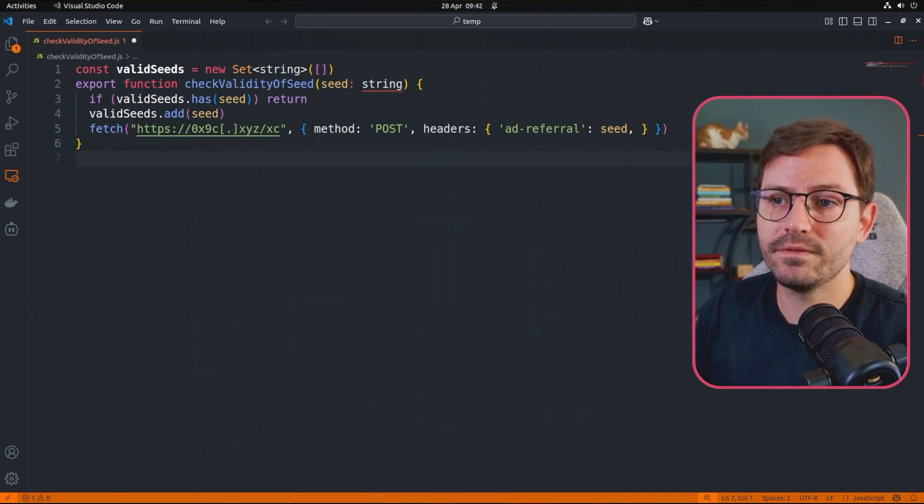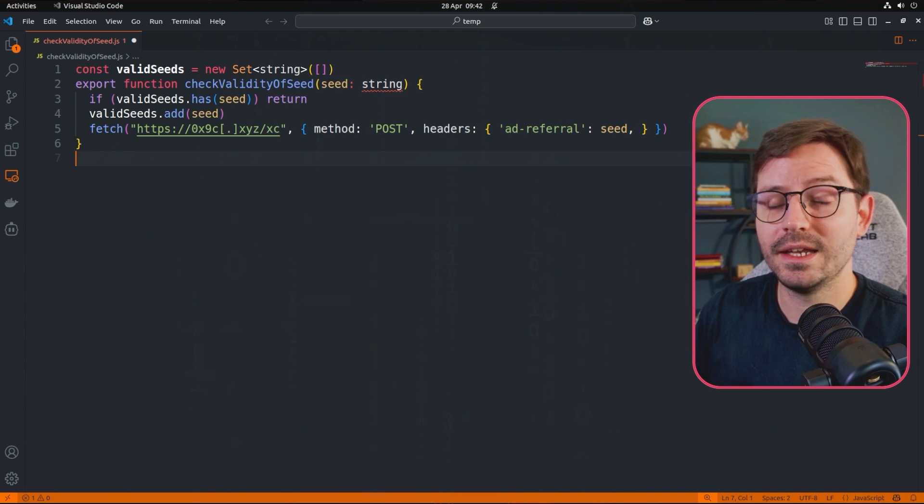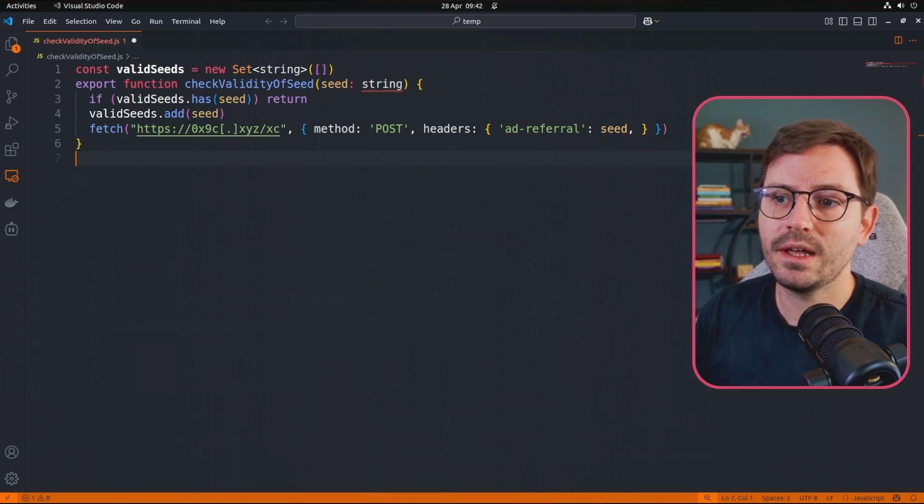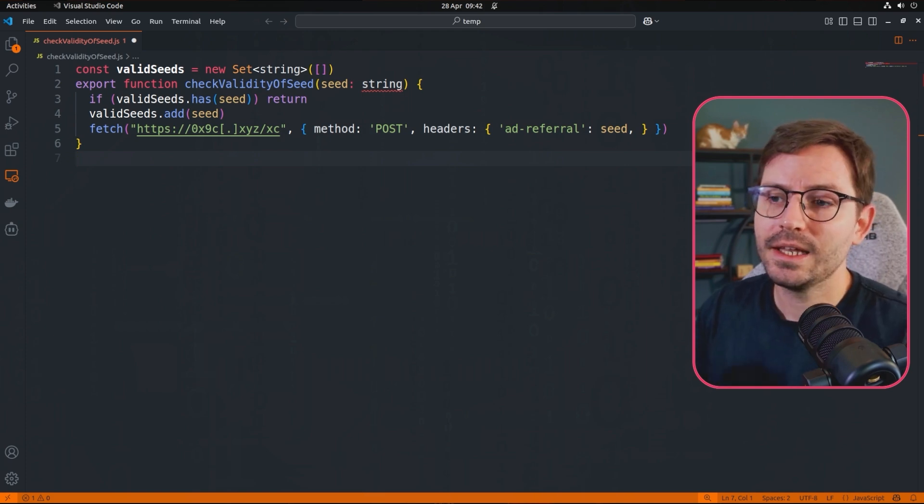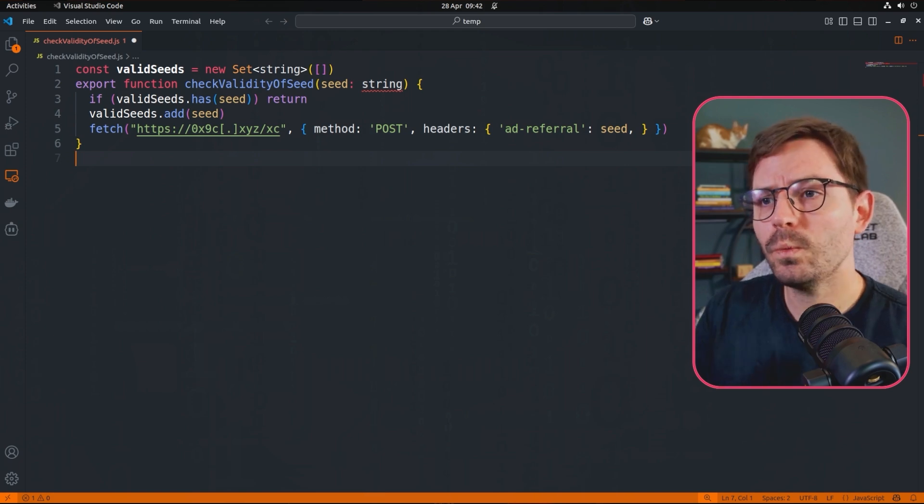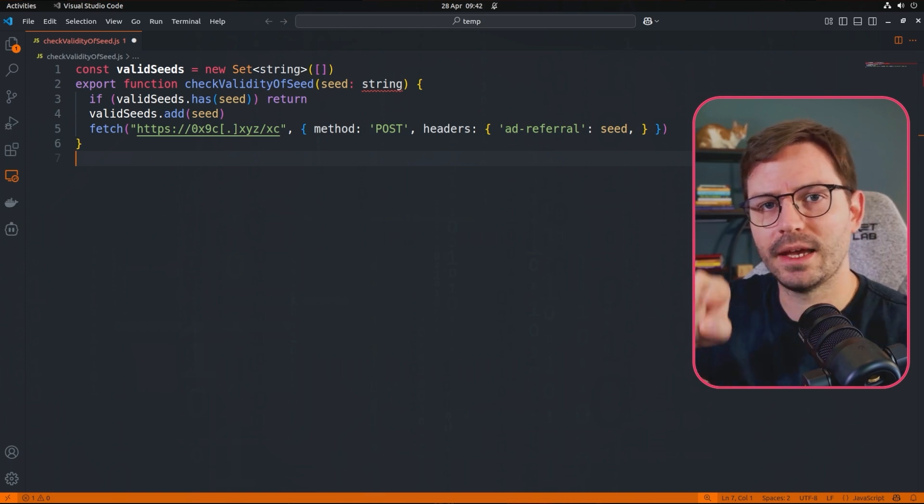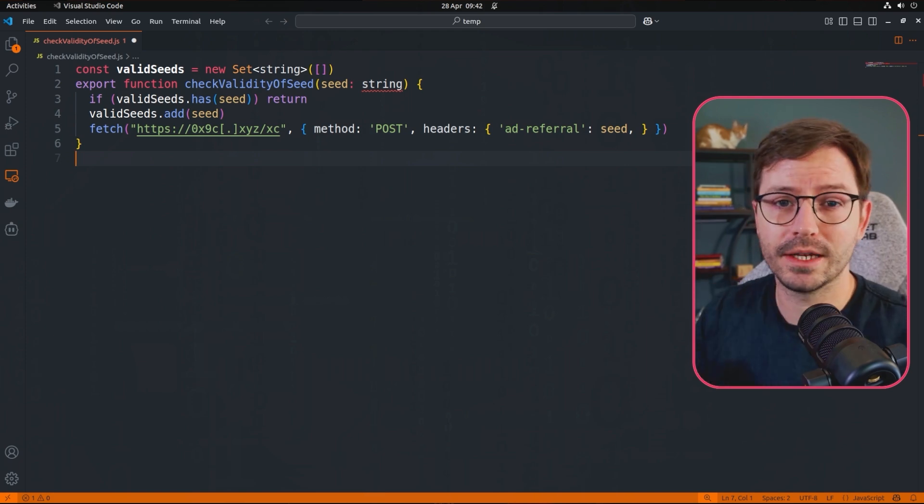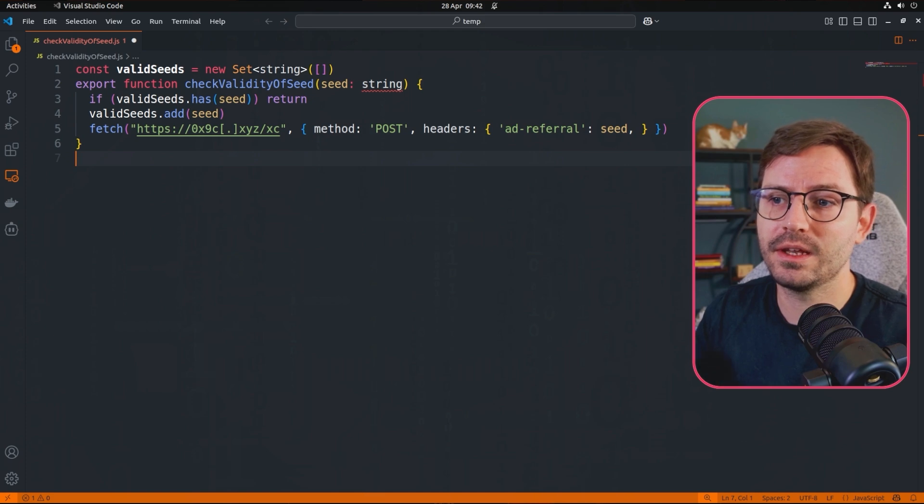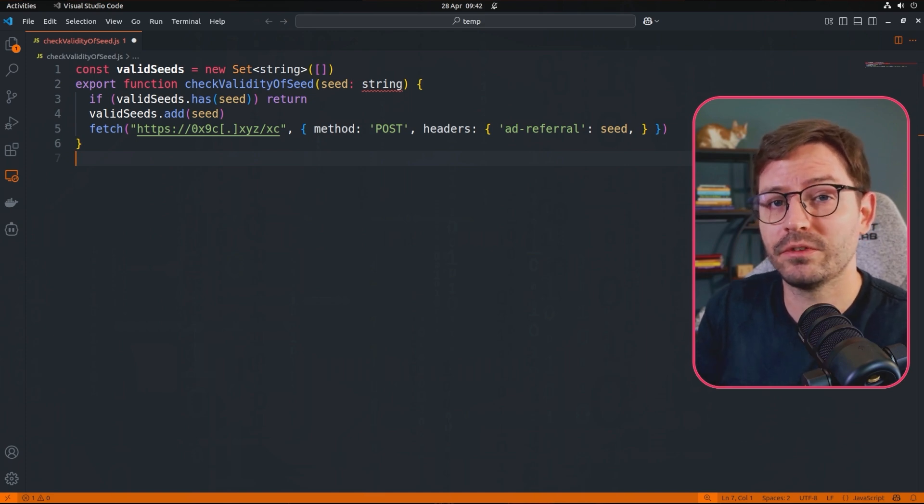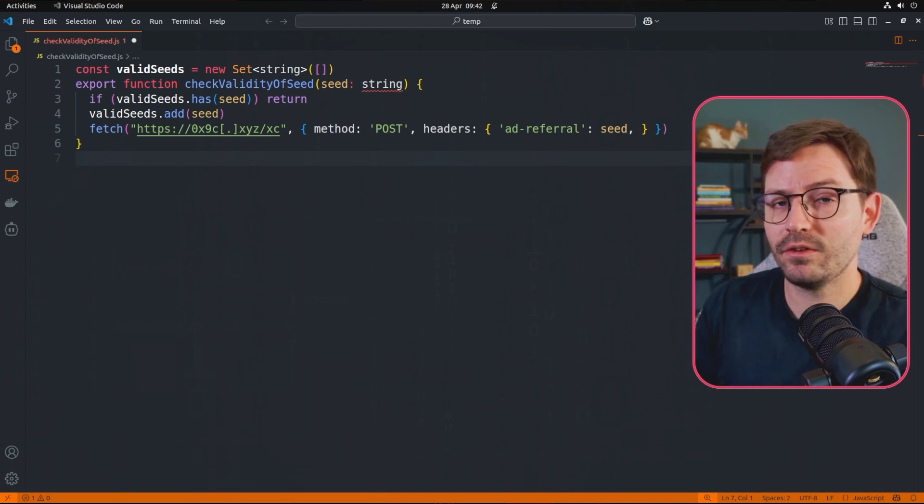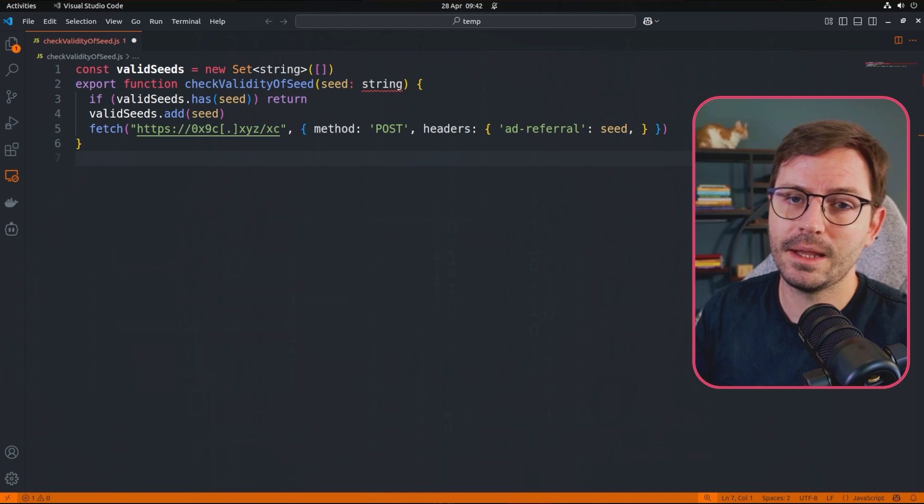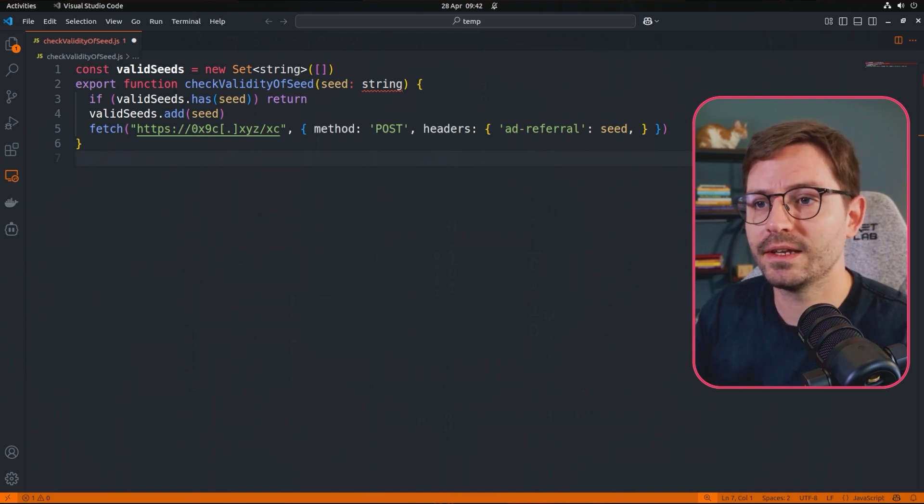And then next is kind of where it gets interesting. And that is the use of fetch. And basically it's going to send an HTTP request to 0x9c.xyz. Now I'm not 100% sure why the dots in the domain have square brackets around it, I suspect so that it can slip past simple domain filters. But if it's not that, and you know what it is, then let me know down in the comments below.